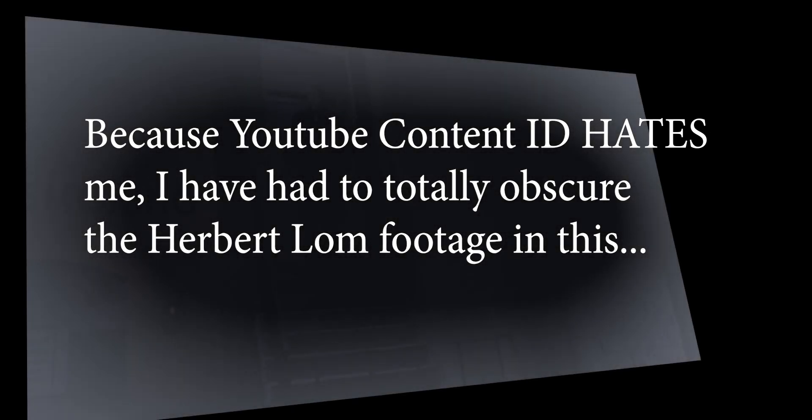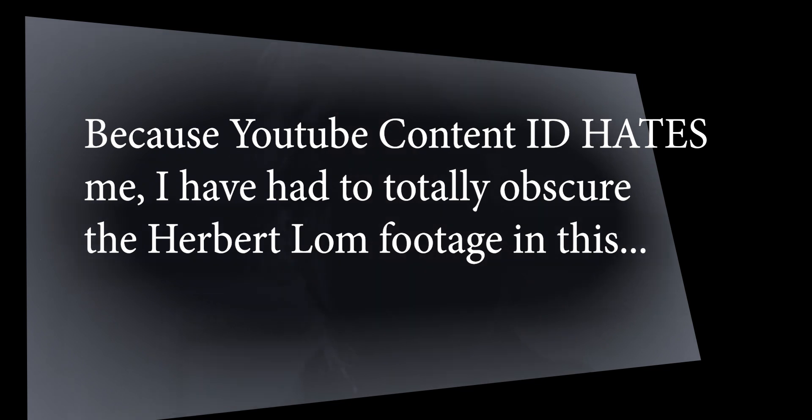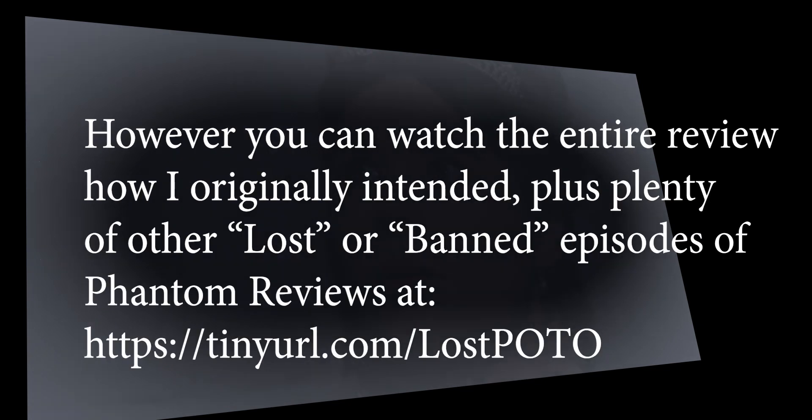If you're a long-time viewer of my channel, I'm sure you already know that I really like the 1962 Hammer Horror Herbert Long version of the Phantom of the Opera. But I kind of think I'm in a bit of a minority.